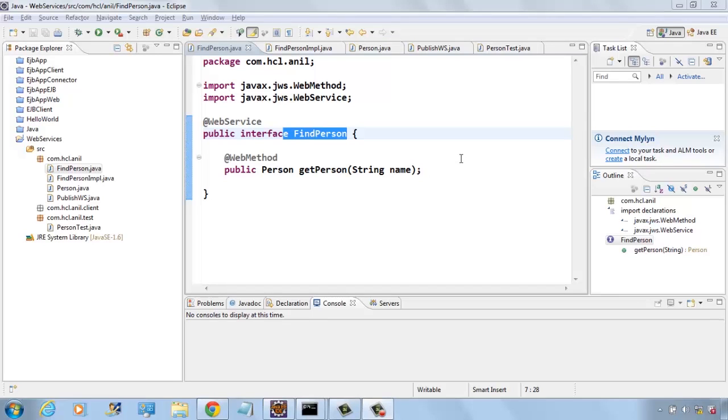Hi, this is Anil. In the last video I showed how to create a simple web service and I also showed how to create a client manually.